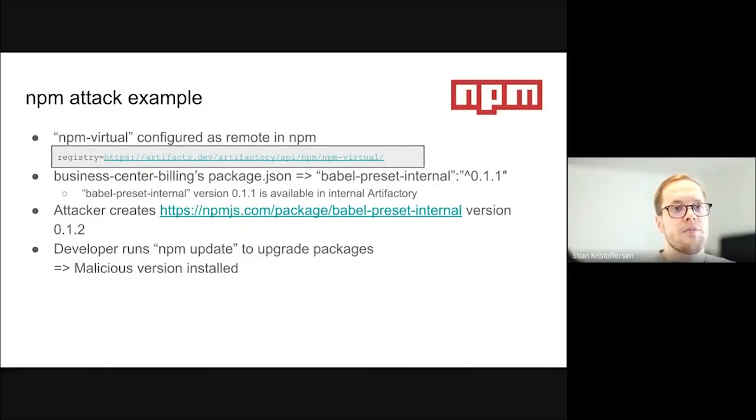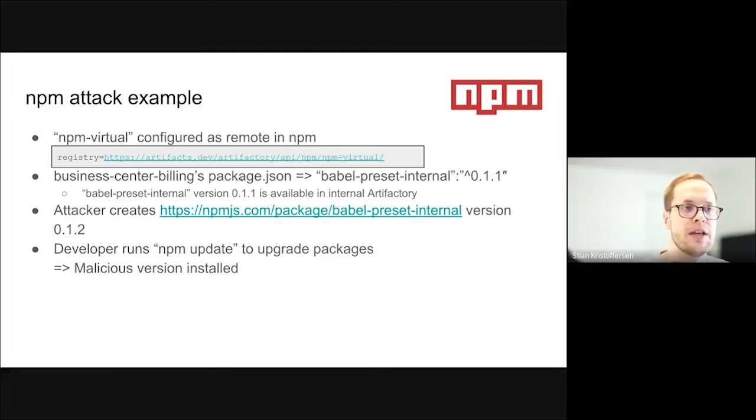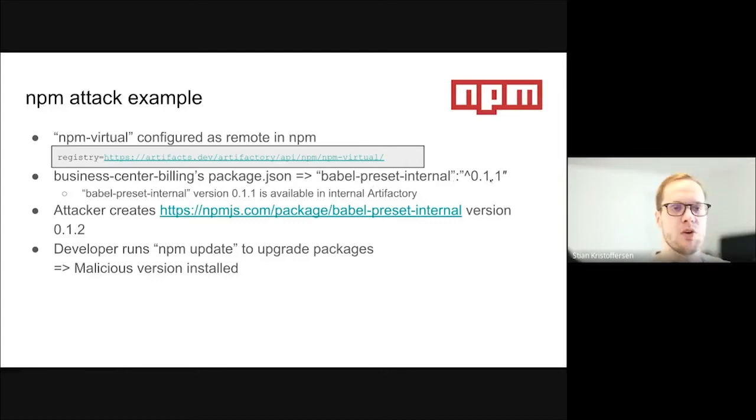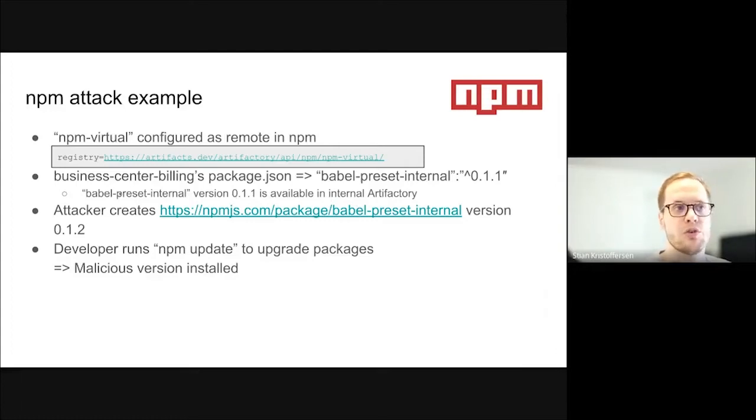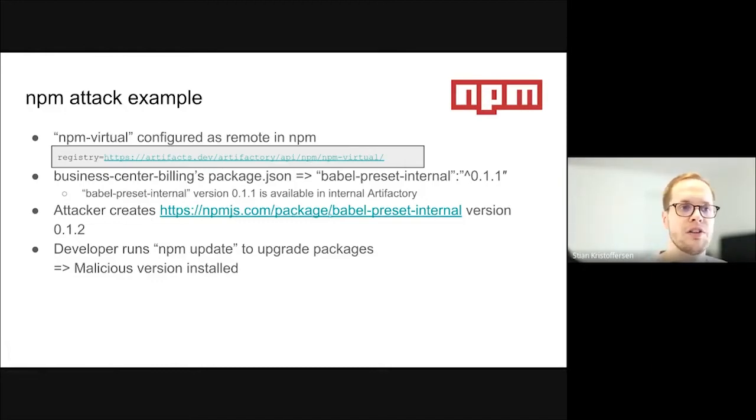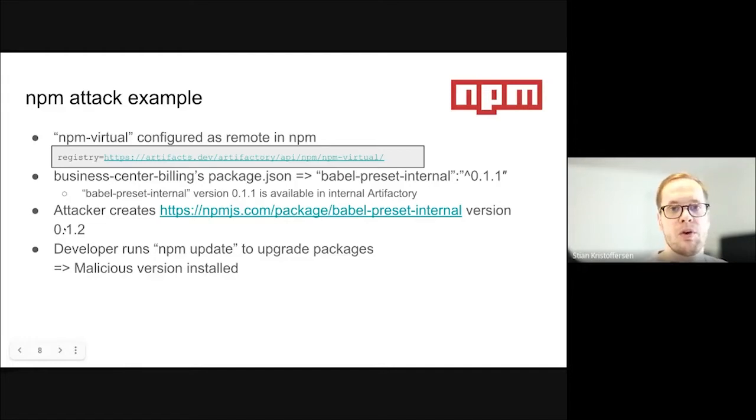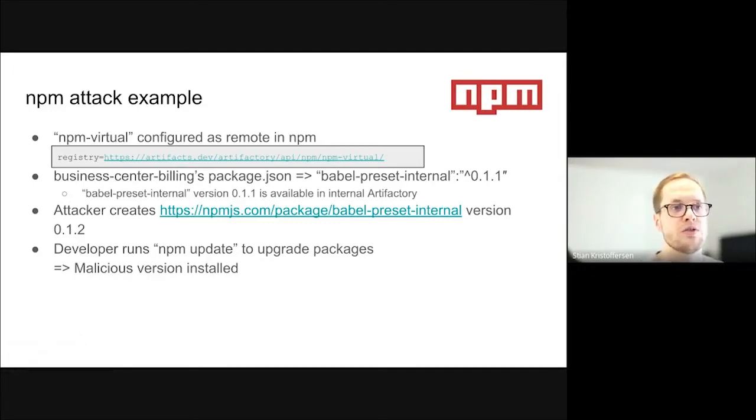Here's a concrete example. Say that we have configured npm to fetch from the npm virtual repository. And say that in our package.json, we have a dependency babel preset internal with this version, which is our version range on the minor version. And let's also assume that in our internal repository, we do have babel preset internal with version 0.1.1. What the attacker would do is they would go to npm.js.com and register the same package name upstream. And make sure that they have a higher version, which might be 0.1.2. And when the developer then runs npm update, the malicious package would be installed.